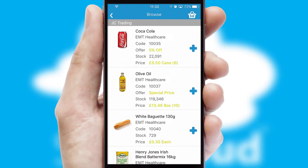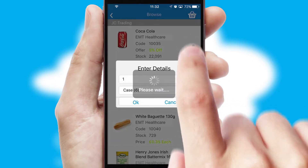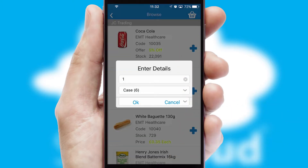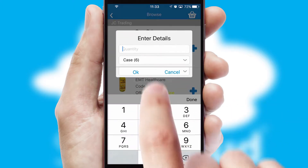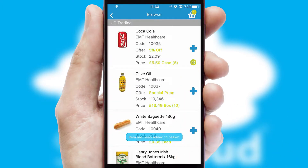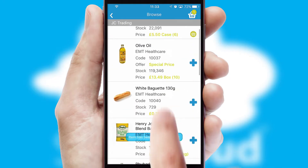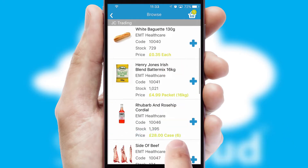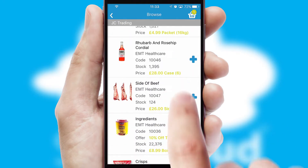Once you have found the required item, simply click, enter the required quantity, unit of measure and then confirm. A basket icon will appear beside the product to confirm it has been added to your order.